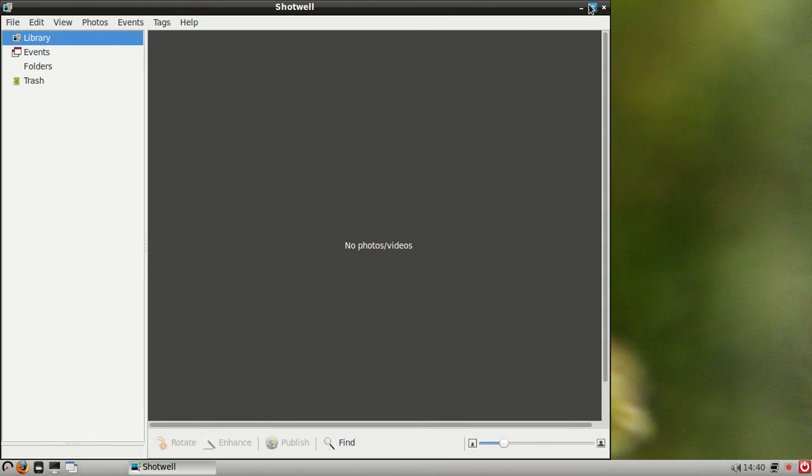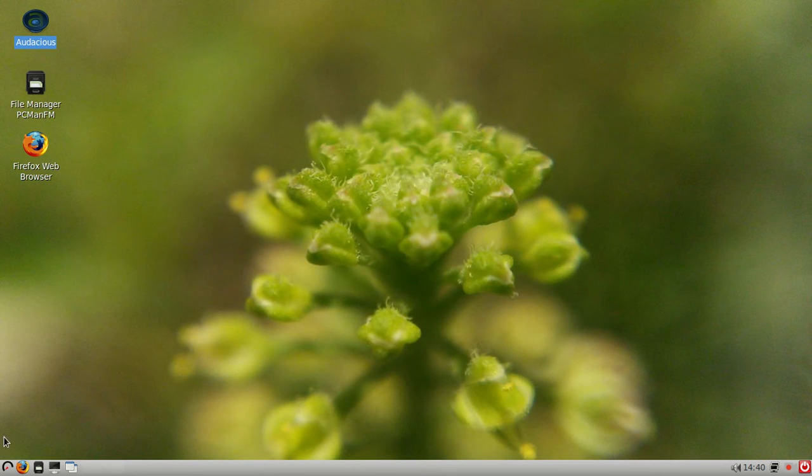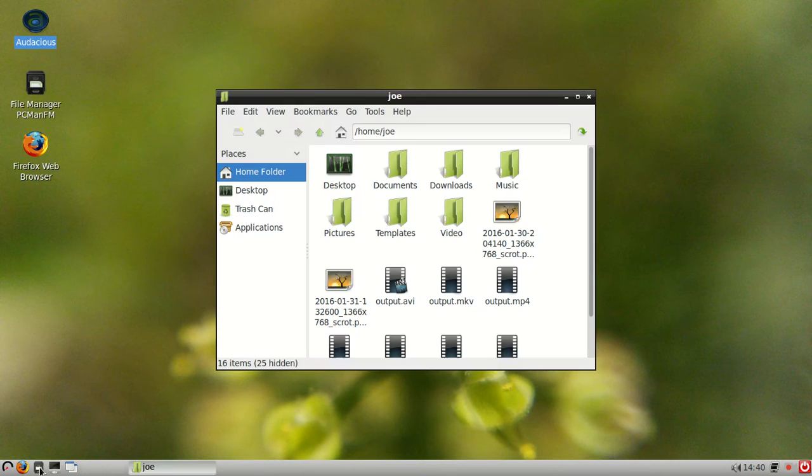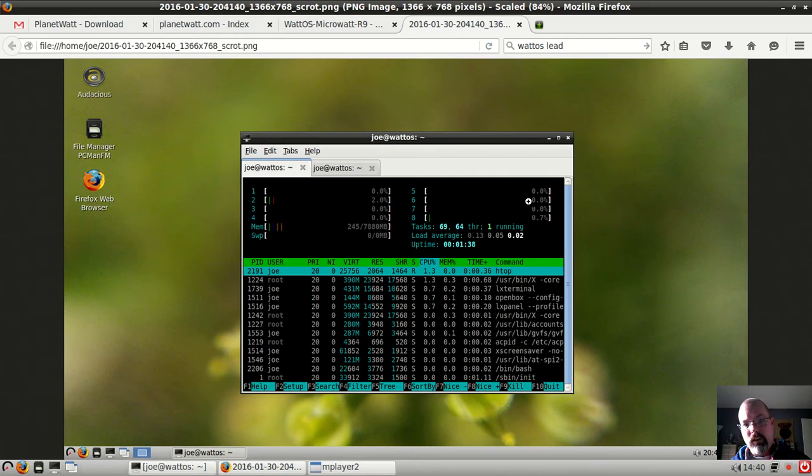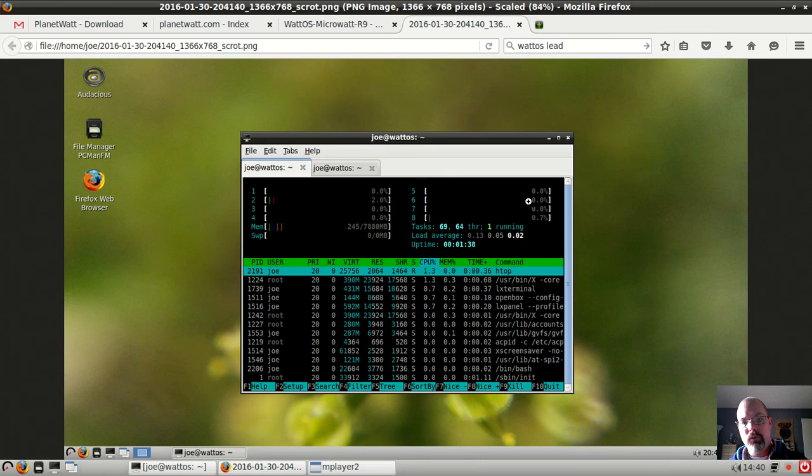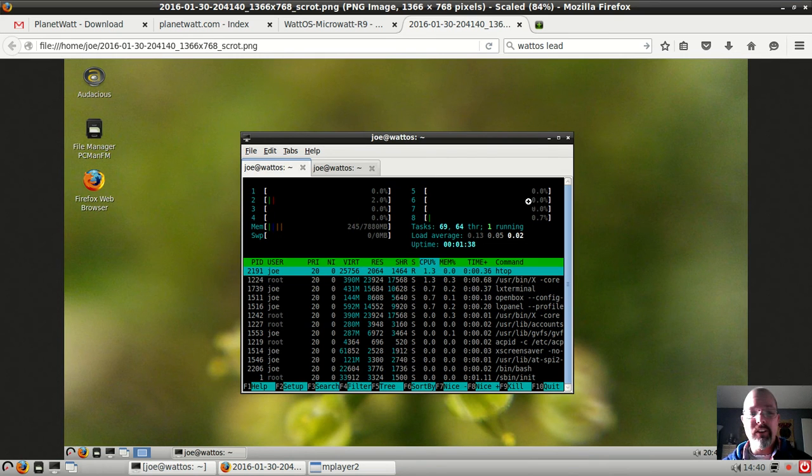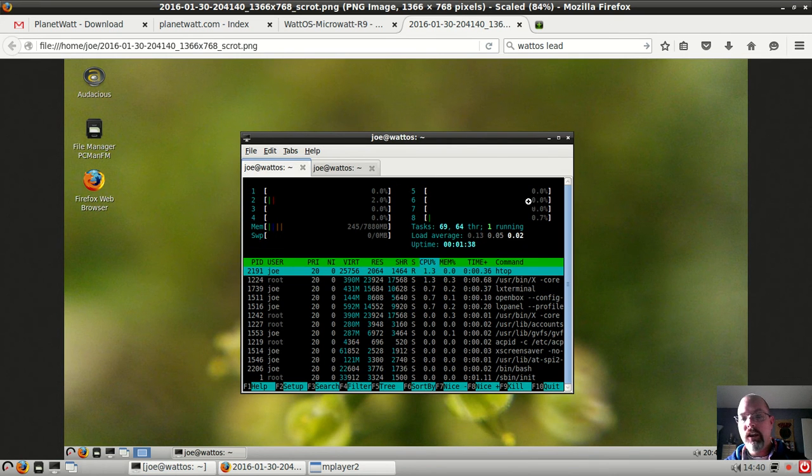From when I first ran the system, let's go ahead and take a look. This is the memory footprint close to the boot time. We're talking about 245 megabytes. I'd suggest 256 megabytes is a good usable minimum for this distribution.